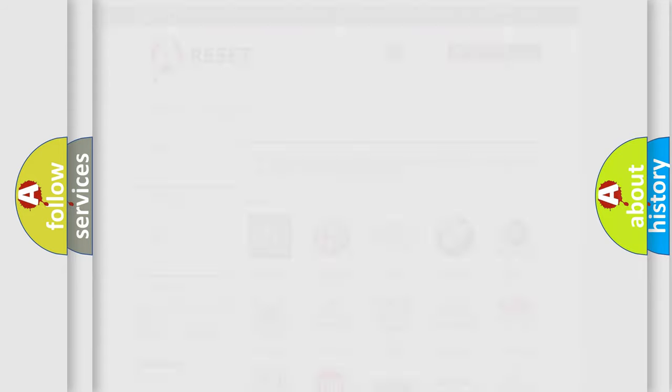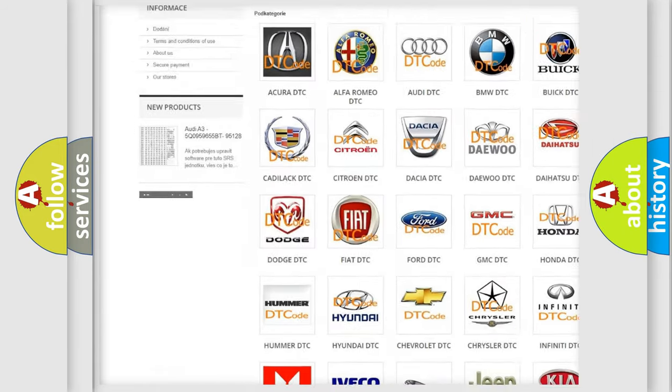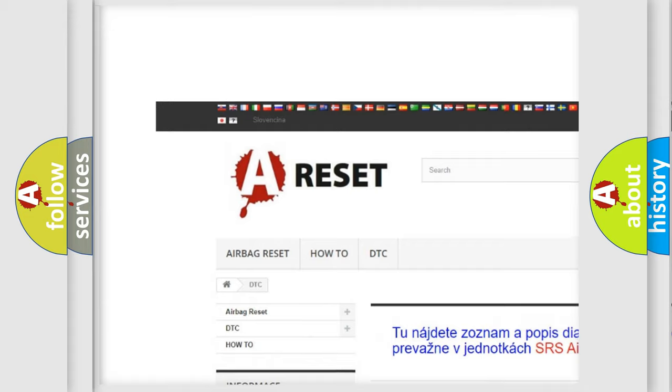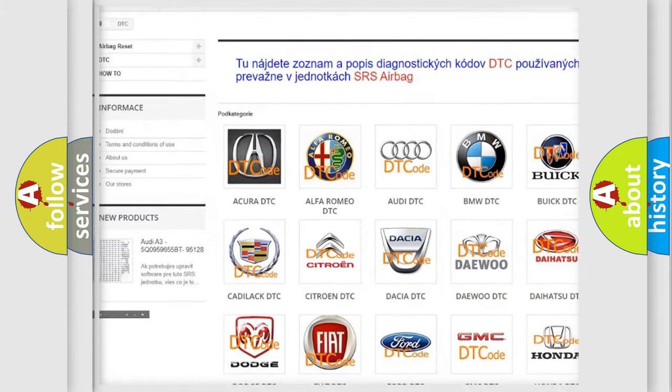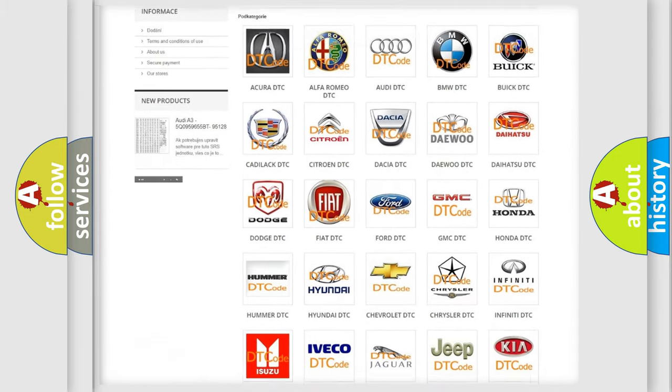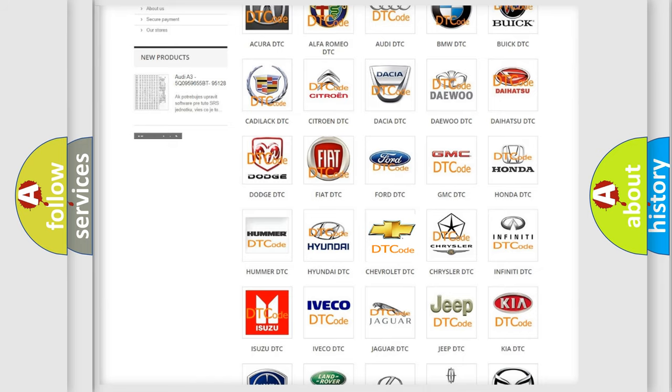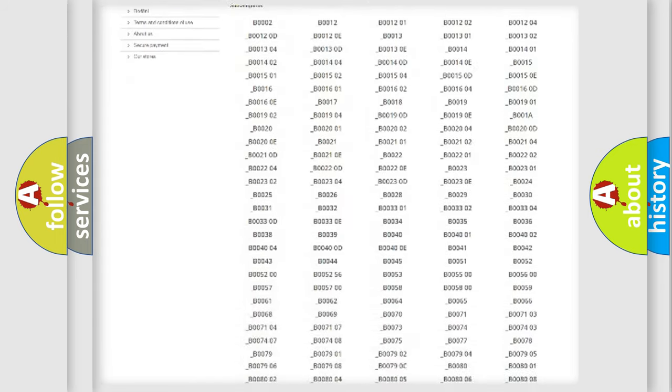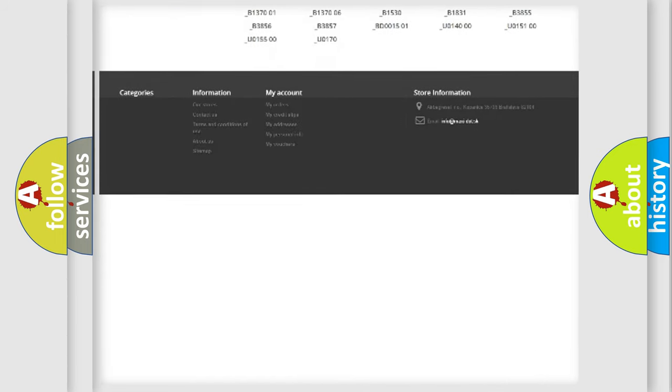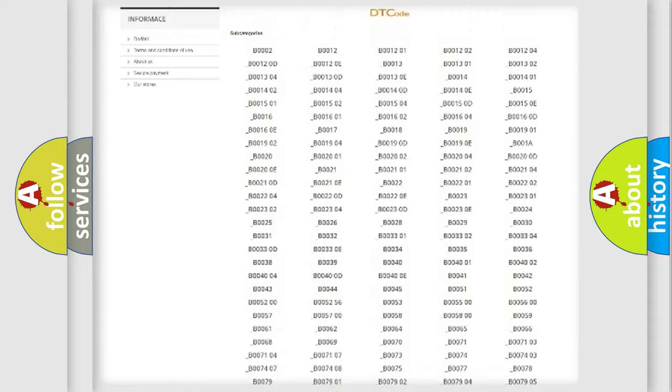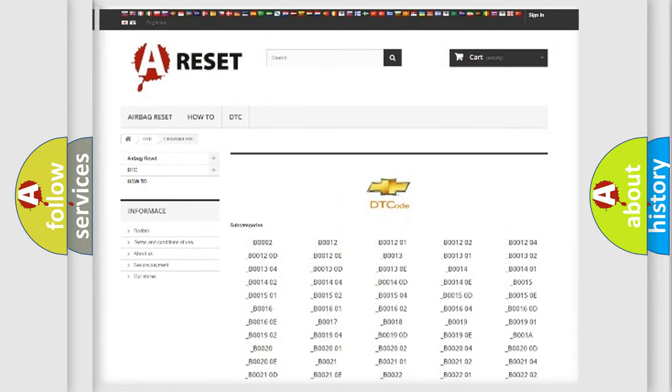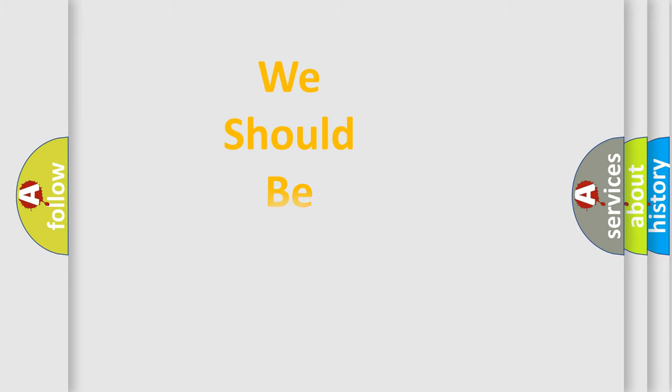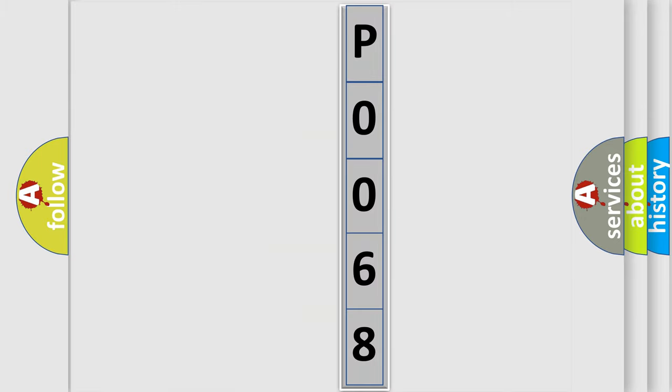Our website airbagreset.sk produces useful videos for you. You do not have to go through the OBD2 protocol anymore to know how to troubleshoot any car breakdown. You will find all the diagnostic codes that can be diagnosed in Chevrolet vehicles, and many other useful things. The following demonstration will help you look into the world of software for car control units.